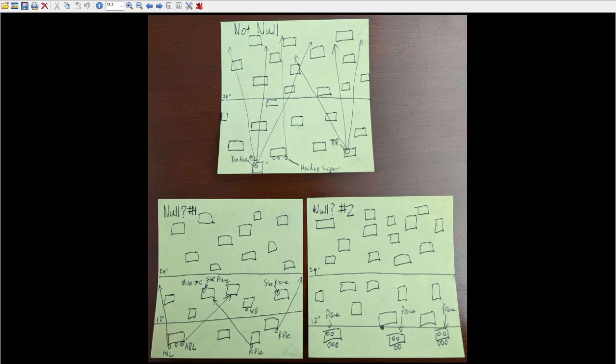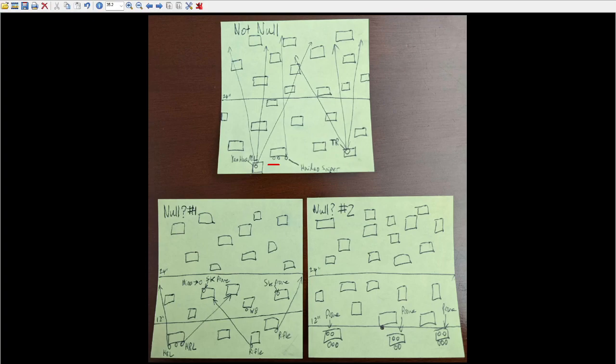Not everyone on the board is in ARO. You've got these two guys here, which I imagine are part of the Haidao's link team, but there is nevertheless a significant chunk of points and an even more significant chunk of SWC being spent standing up there watching lanes as far back as the enemy deployment zone.